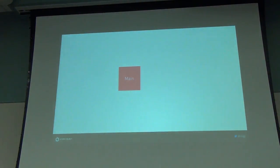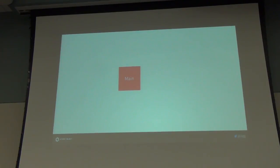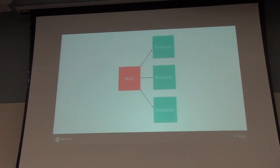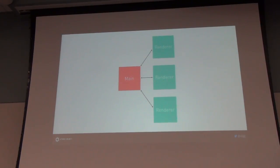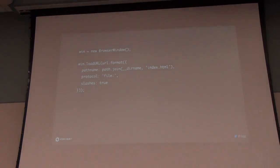The architecture you'll be working with starts with what is called the main process. This is a headless process with no user interface. It is the first program that runs and then it can spawn any number of render processes, which are basically windows inside your application. Each one of those windows is like a web application running its own JavaScript thread, and each one can communicate back to the main process using the inter-process communications channel.